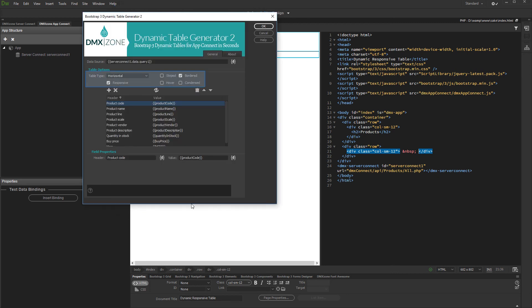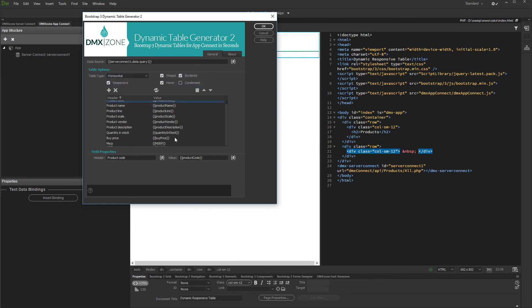We select Horizontal Table Type and then set up the table appearance options. You can edit, move, and delete table columns. Just select a column and perform the action you need.